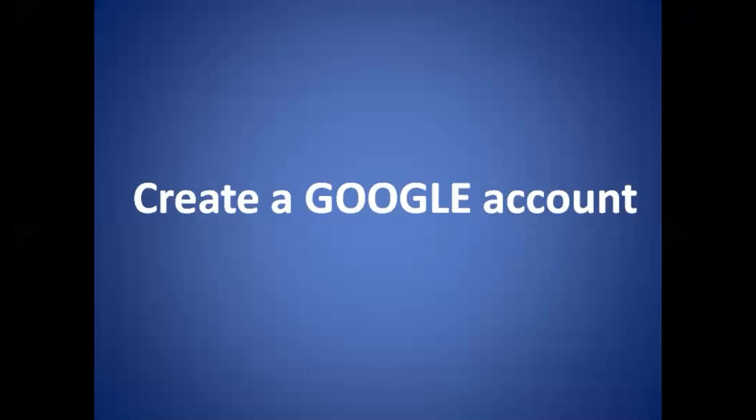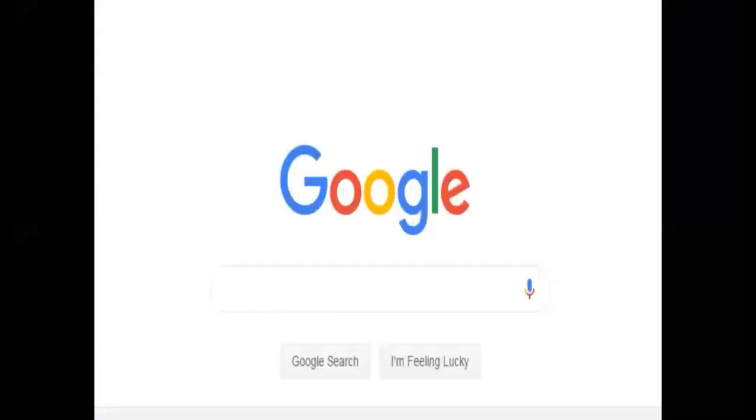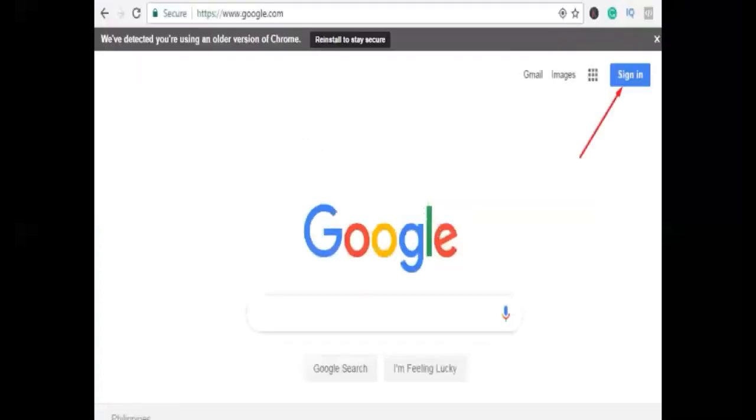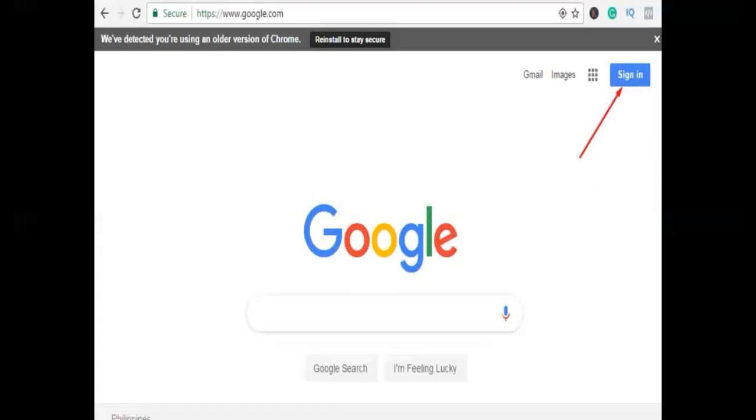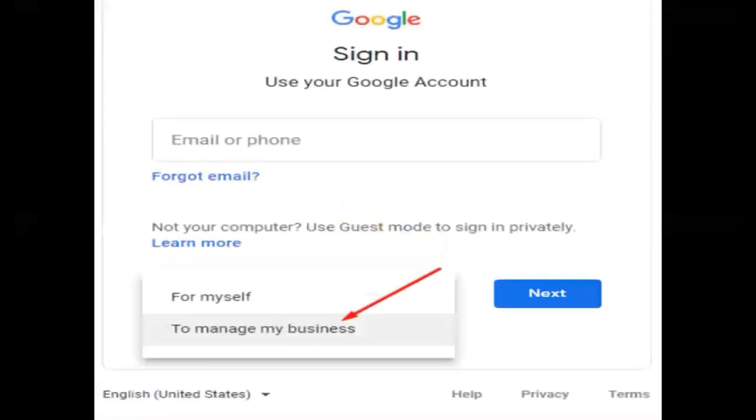To get started, just visit google.com and then click Sign In in the upper right hand corner. Next, you'll see an option pop up to create an account for yourself or to manage your business. Since your YouTube account will be for your business, we need to choose 'to manage my business.'